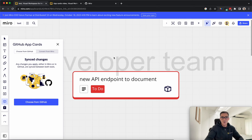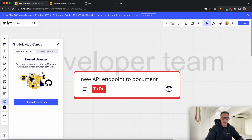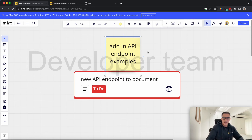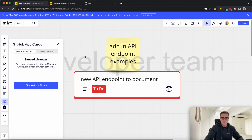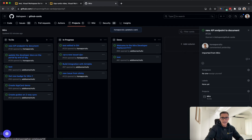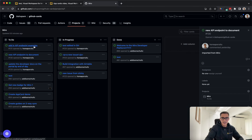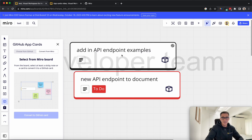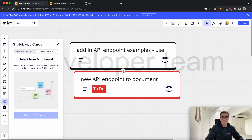Another thing I can show you is actually converting from Miro. This is a pretty common use case. Let's say 'add in API endpoint examples' — we can create an issue for this and convert from Miro. I'll add this in the to-do and it should be added right here. If I want to update it — add 'Postman' — and save this, in a couple seconds it should be updated. And there you go — I'll talk about all the API requests and database schema happening behind the scenes.